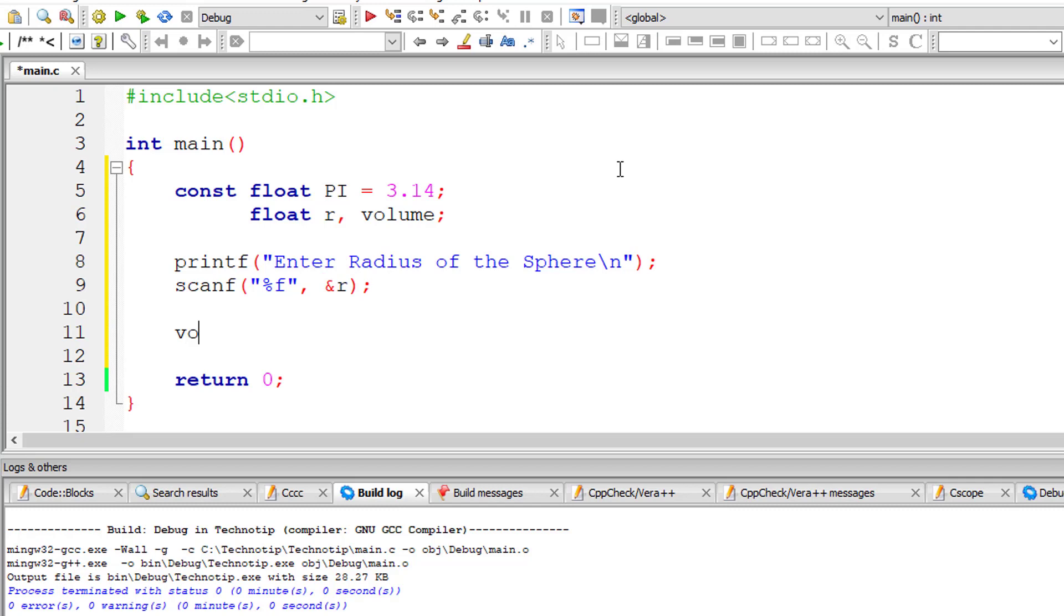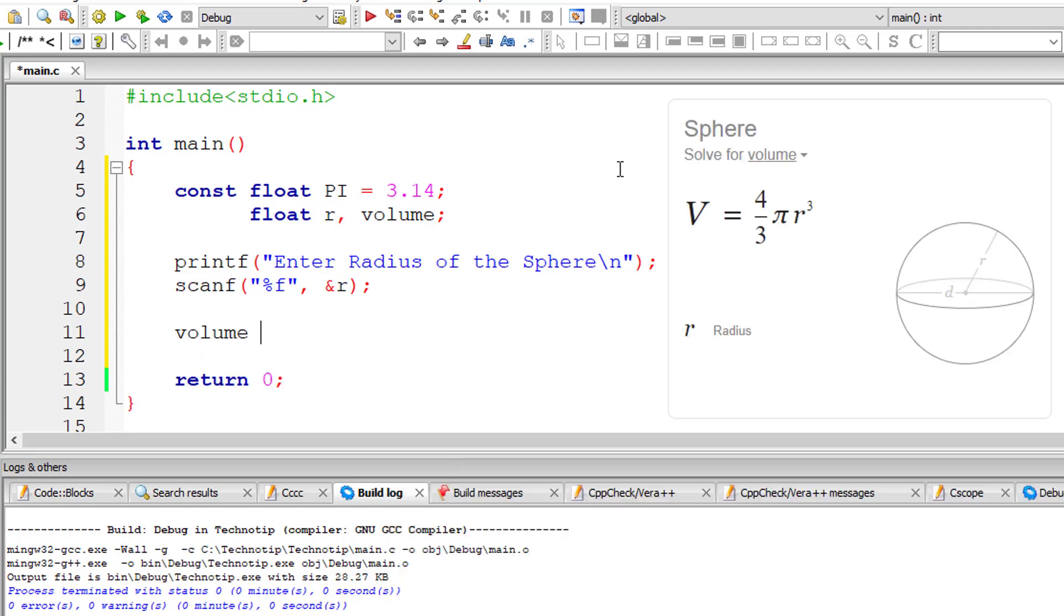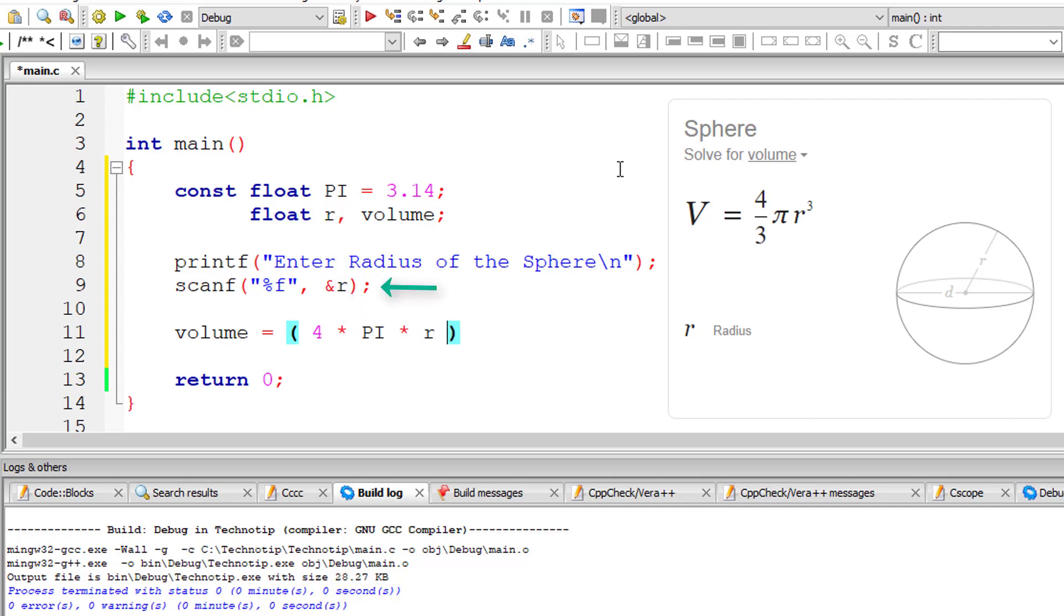So now let's calculate the volume using the formula. So I'll write 4 into pi is 3.14 into r cube. User has entered the value for r. So I'll do r into r into r which is r cube divided by 3.0.